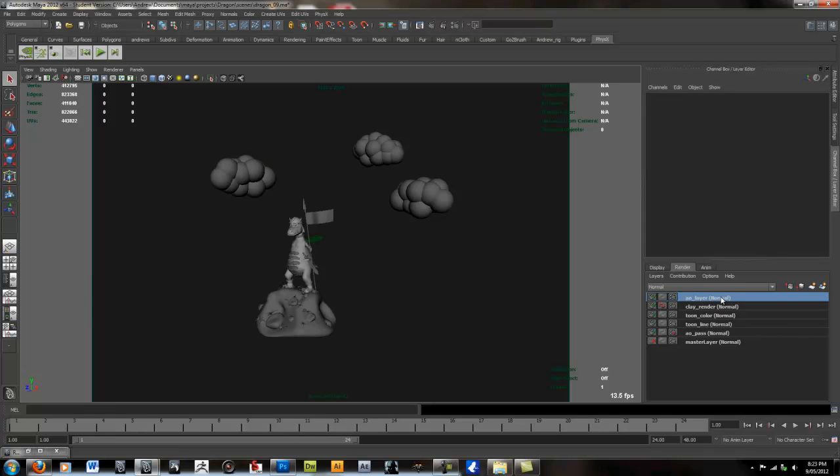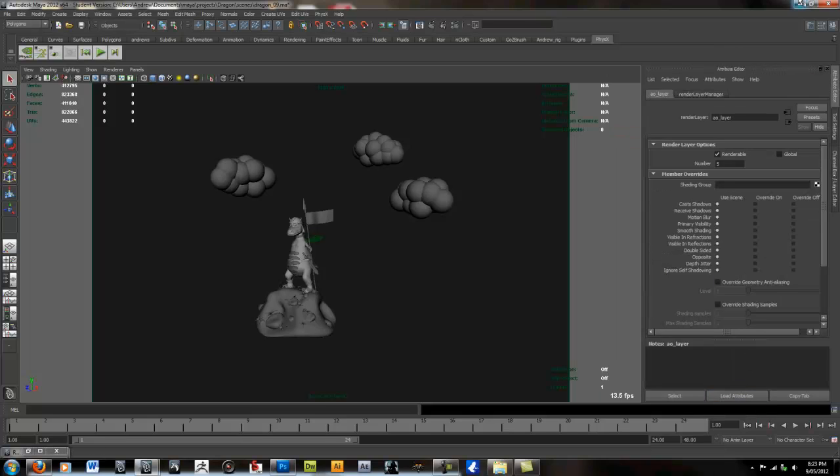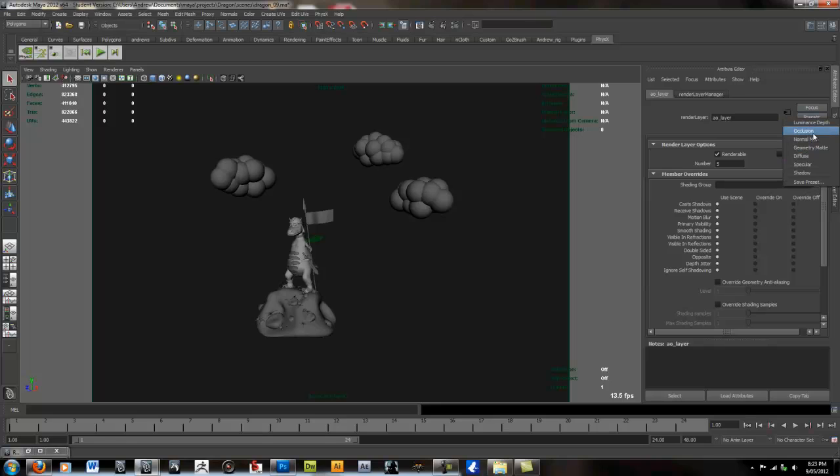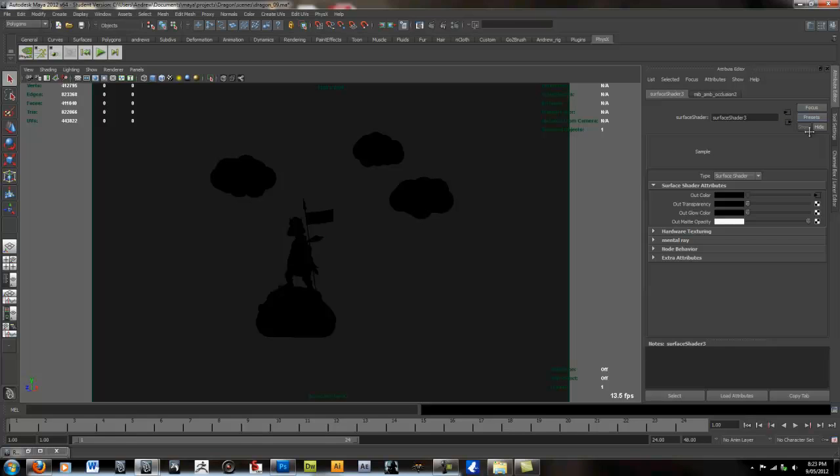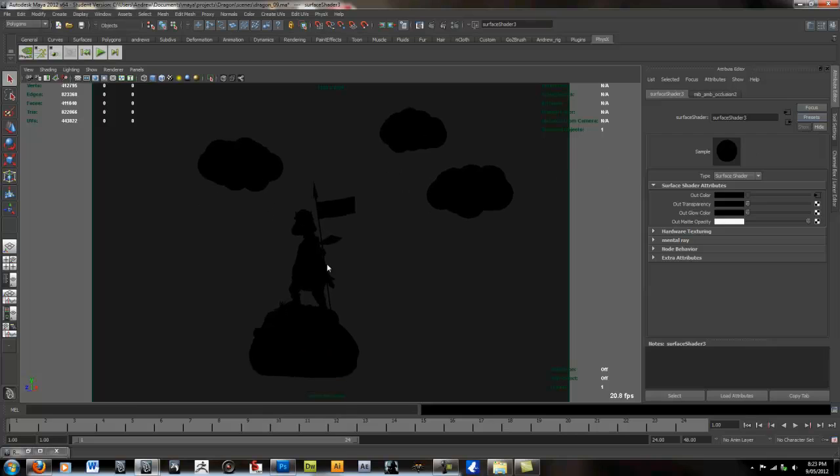We're then going to right click on the layer. Go to Attributes. Presets. Occlusion. That will make everything turn black.